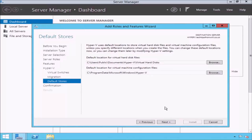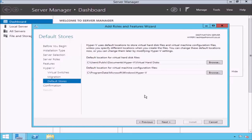The next screen is the Default Stores page. This screen allows you to choose where Windows will store the files needed to make Hyper-V work. By default, Windows will store the configuration files for your virtual machines in the C:\ProgramData\Microsoft\Windows\Hyper-V directory. Also note that Windows will store the virtual hard disks used by your virtual machines in the C:\Users\Public\Documents\Hyper-V\Virtual Hard Disks directory. I will cover virtual hard disks and configuration files in more detail in later lessons. For now, I will leave these on the default locations and click the Next button.